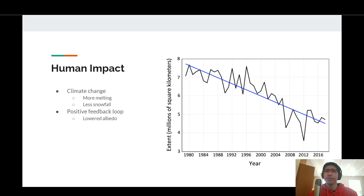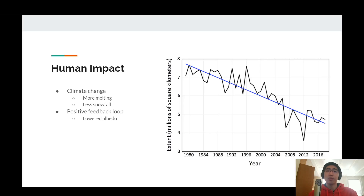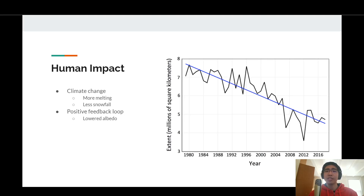One overlooked issue that could arise from all this is that the albedo, or reflectiveness, of the planet will be lowered as a result. As glaciers continue to melt, less of the planet's surface will be covered in ice. This is important because ice is excellent at reflecting light from the sun. There being less ice means that more light from the sun will be absorbed rather than reflected, which will lead to more heating, and thus more melting. This is what we know as a positive feedback loop, where the heating of the planet will only lead to more heating.